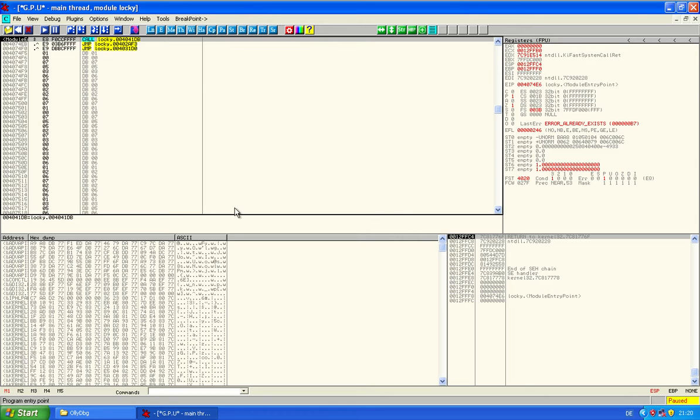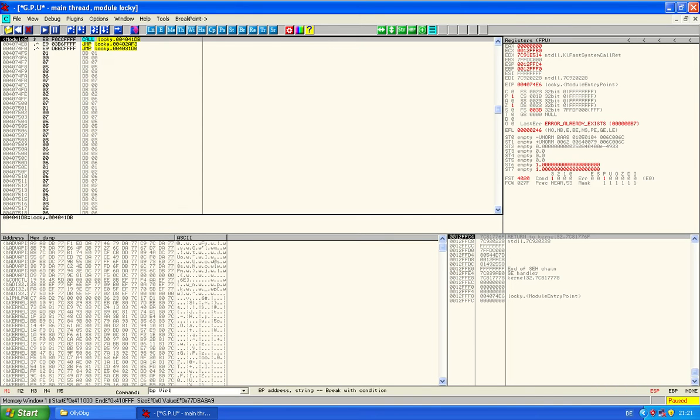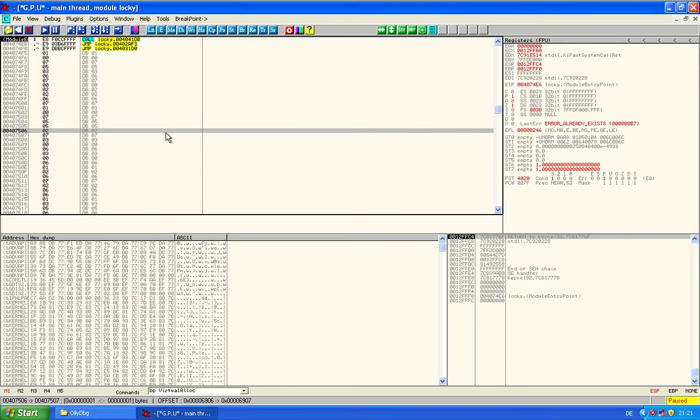So we want to unpack this file, and the idea is that the unpacking stuff needs to allocate memory to unpack the packed stuff to. Because of that we can probably just set a breakpoint on virtual alloc, and we may now just press F9 to run the file.